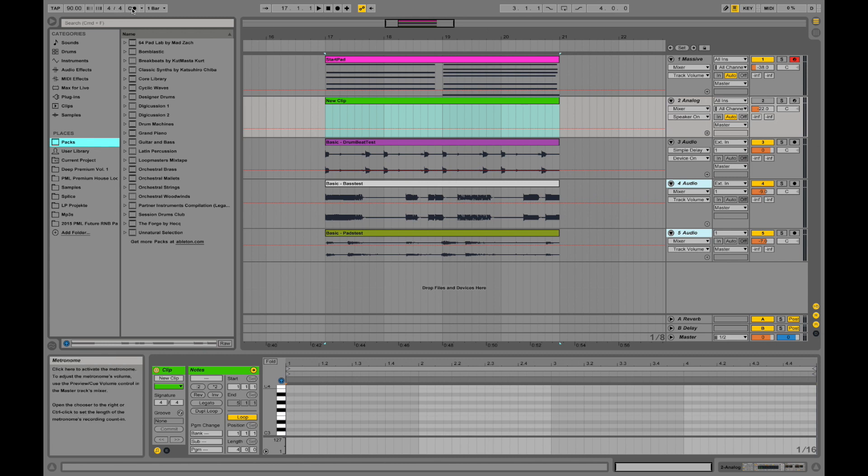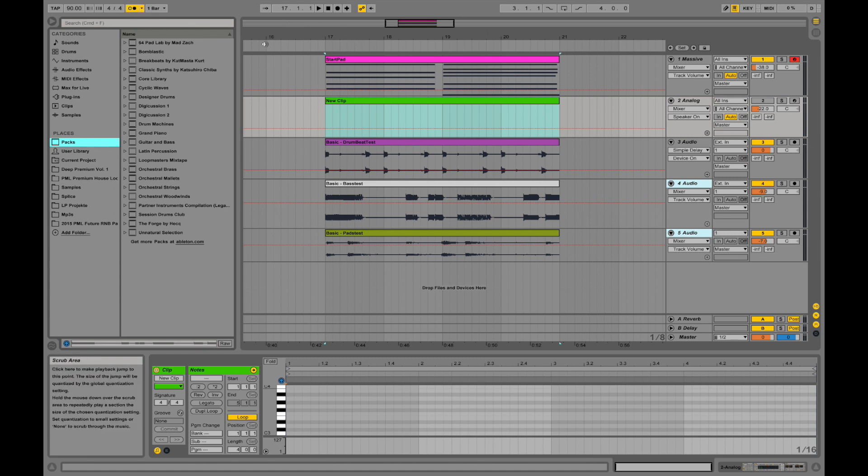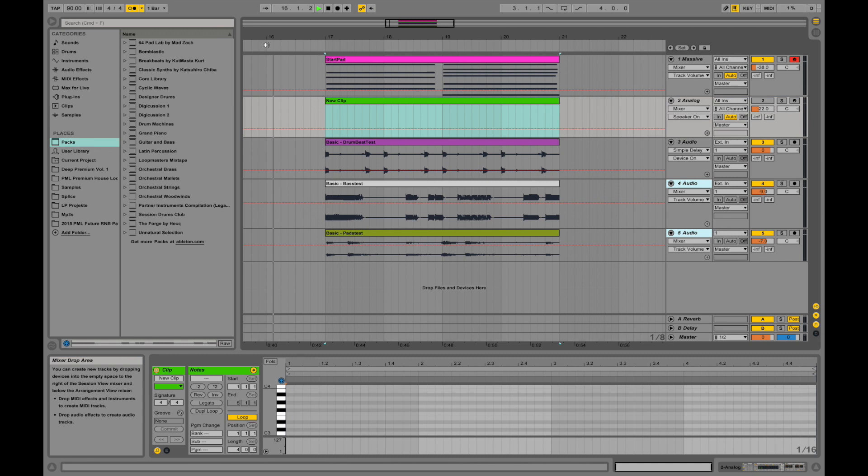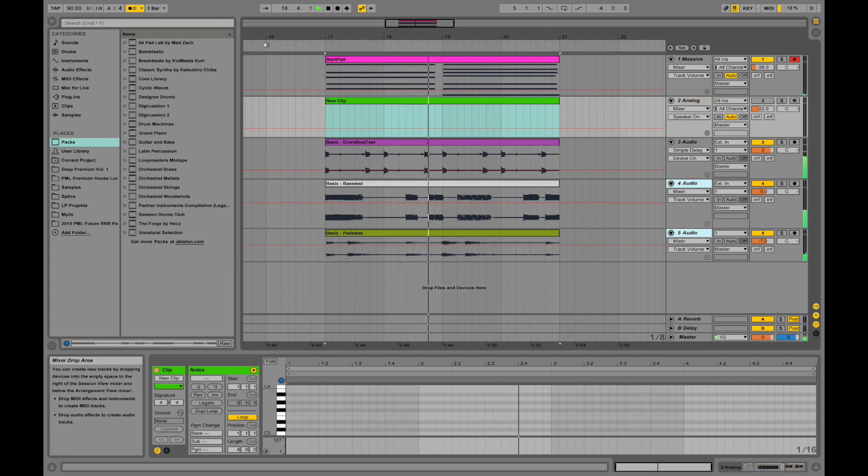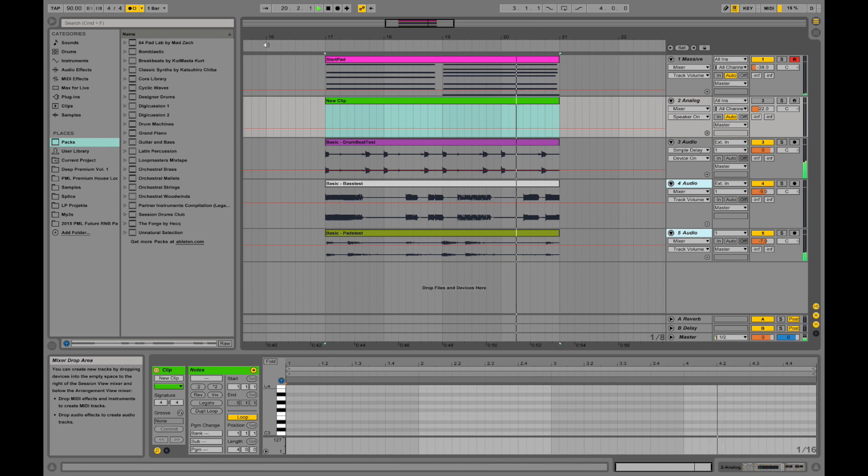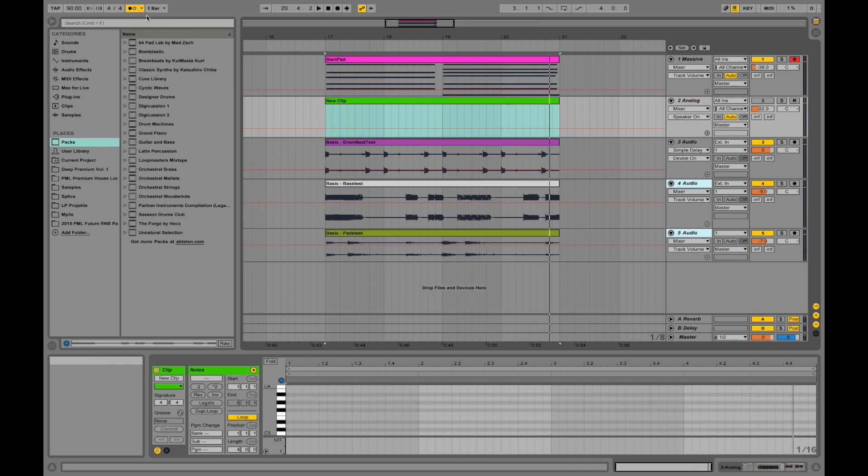This one is our metronome. So if we activate that, it will always play when we record or play something. If I play here, like this speaker showing up, and I can play from here.